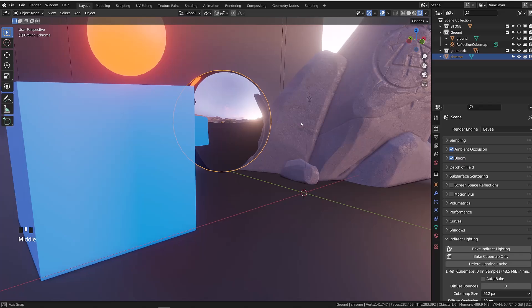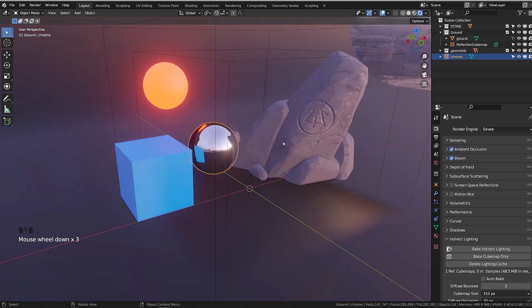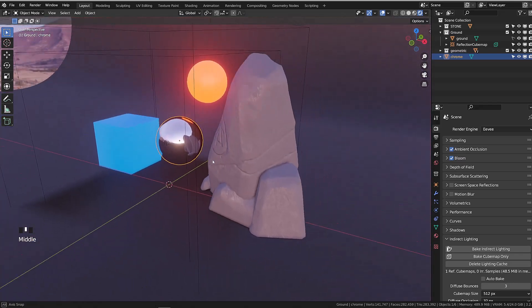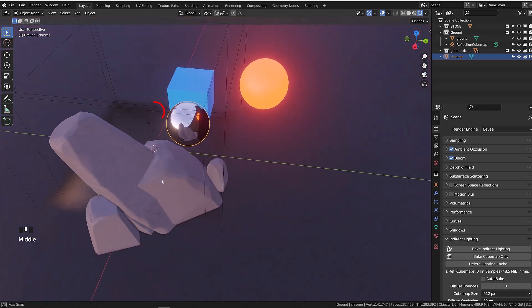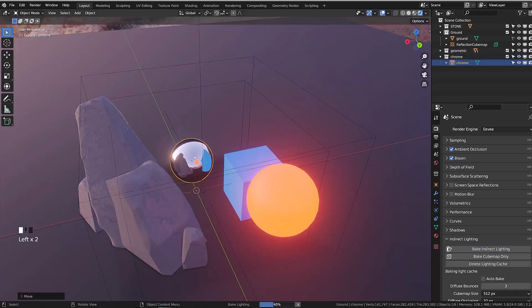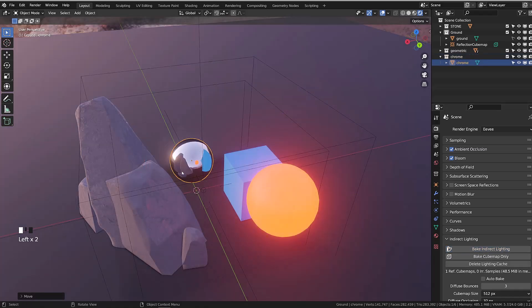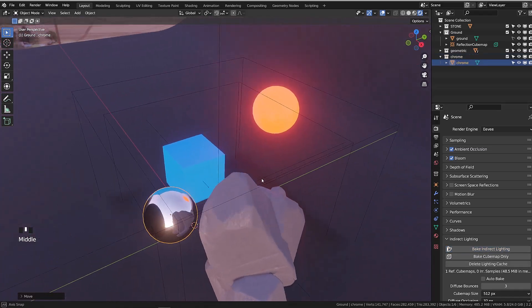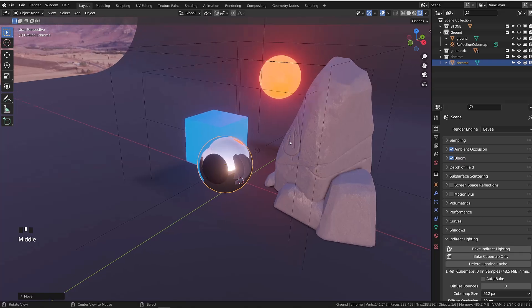Blender kind of creates a local environment map from the center of our probe. So if I bake again this cubemap with the chrome sphere inside of it, you will see that the chrome sphere is reflecting itself. And we get a dark sphere reflected on our chrome sphere, since indirect lighting doesn't get baked.